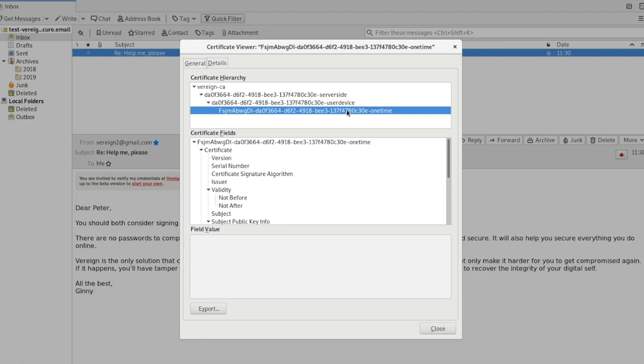Because the platform was compromised, and someone tries to reuse the key to do something else, the user can now say, wait a minute, I generated that key for this legitimate purpose, that was me. It was stolen there, apparently, and now used for something else, but I can prove that this was not me. The system allows you to do that. It allows you to prove that you didn't do something which is completely new. We haven't been able to do anything like this before.